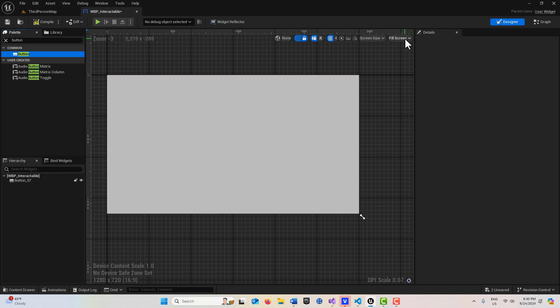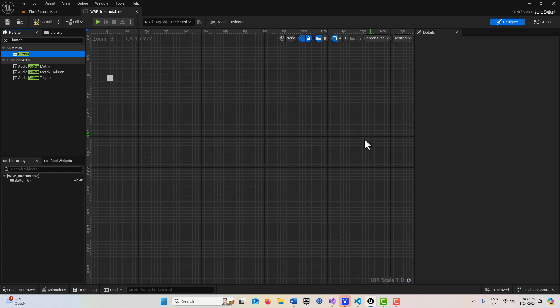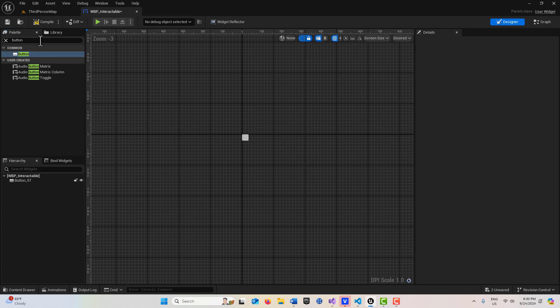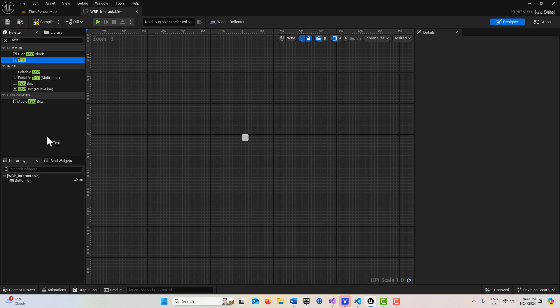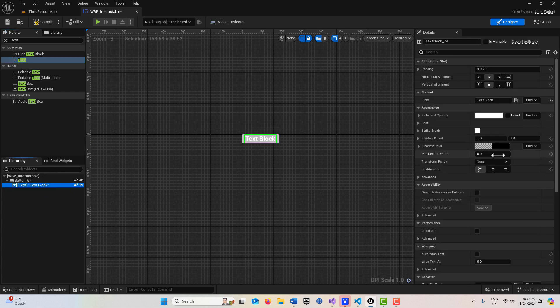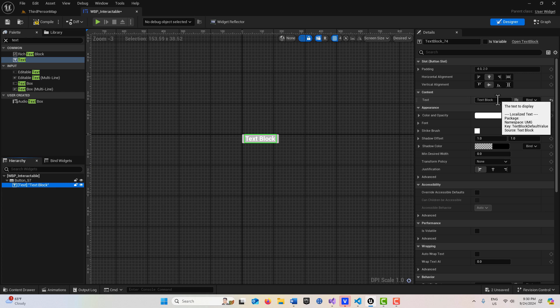We're going to set it to desired, which is the size that it really is. Then we're just going to get some text and put that on the button, and this is just going to say something like interact with me.